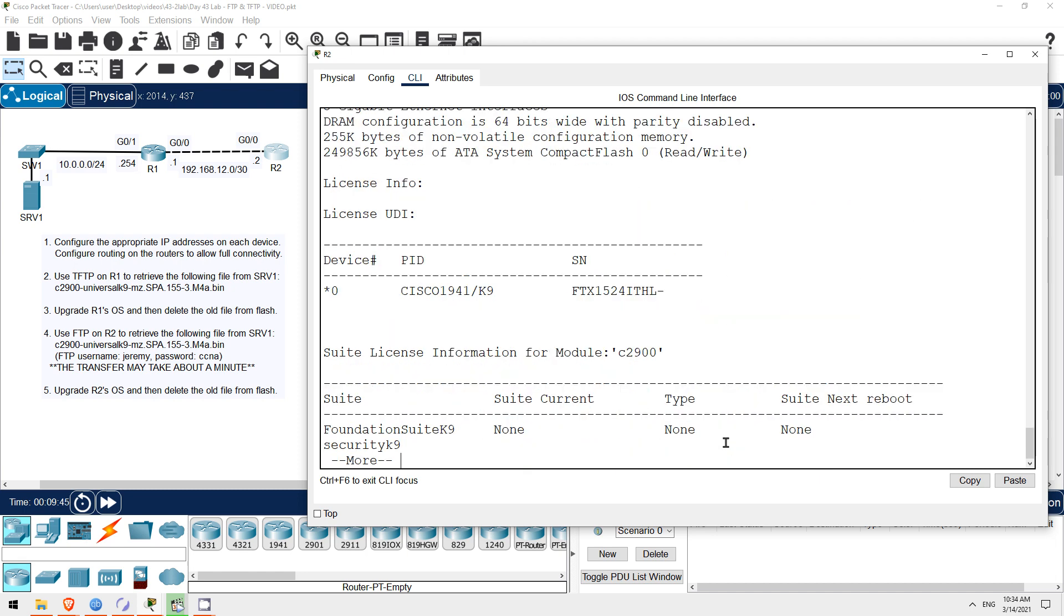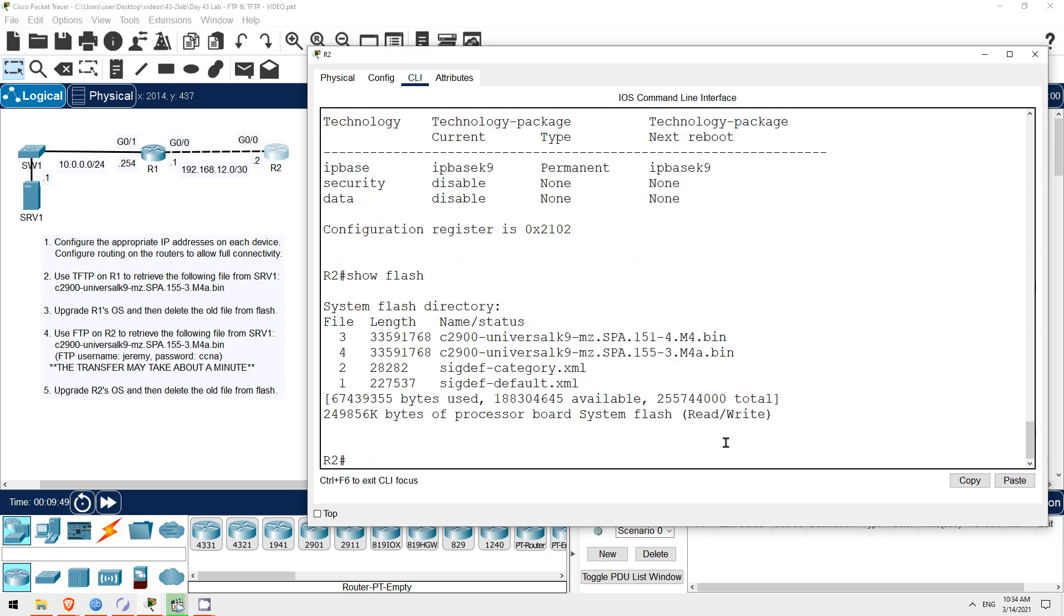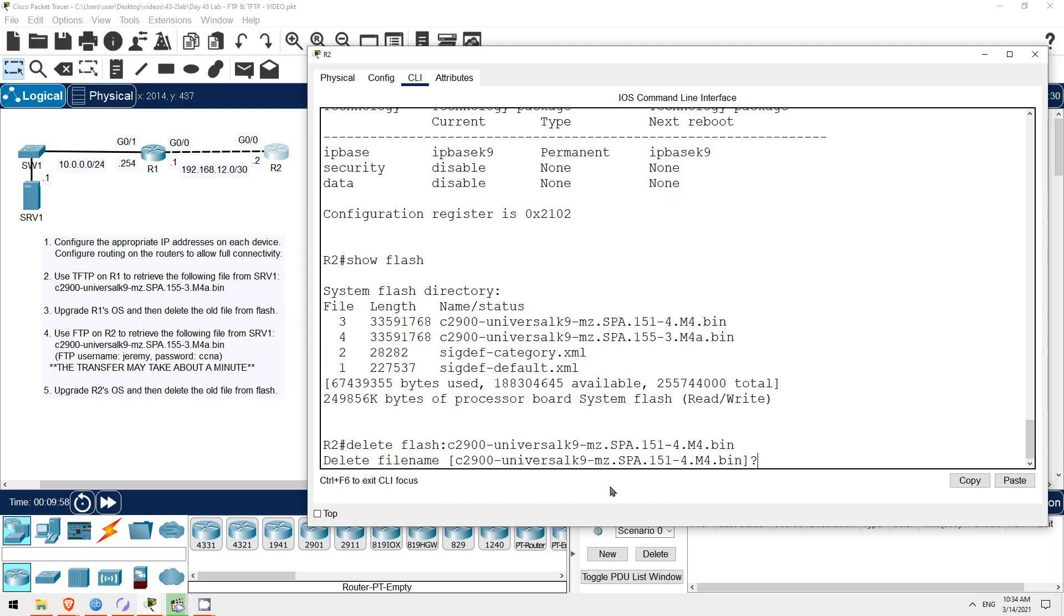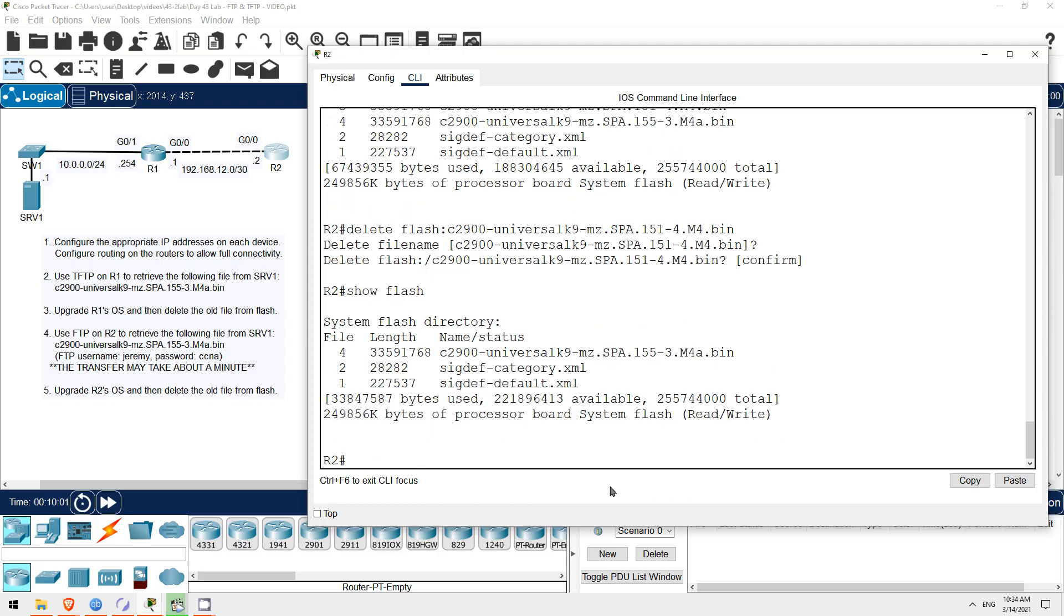To finish up, let's delete the old iOS file from flash. Show flash. Then copy the file name, and delete it with delete flash, and paste in the file name. And that's it, let's check. Show flash. Okay, the file has been deleted.